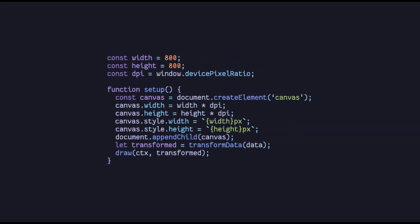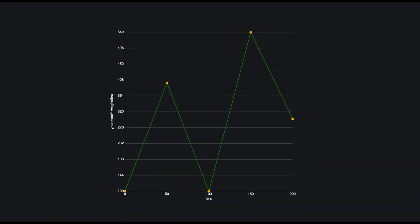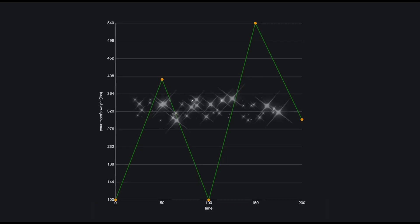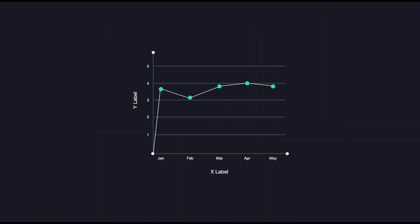So now our setup function looks like this. First we get the transform position, then draw these points. But it's all very boring. I mean, it just sits there, staring at you.